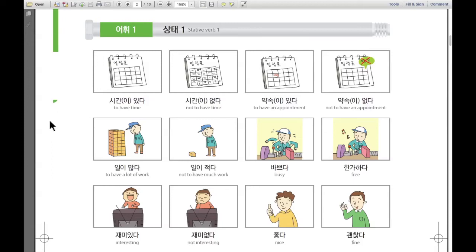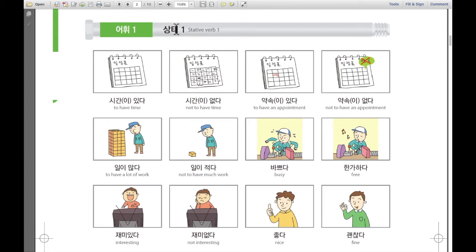Hi, everyone. I'm Rose here from Korean class. 안녕하세요, 여러분. 저는 Rose입니다. And today, we're going to be learning about stative verbs. 오늘은 저희가 상태에 대해서 배워볼까요. Let's have a look. 그걸 한번 볼까요?